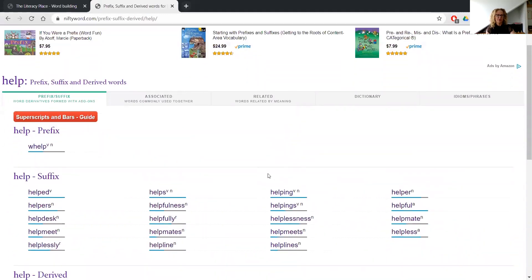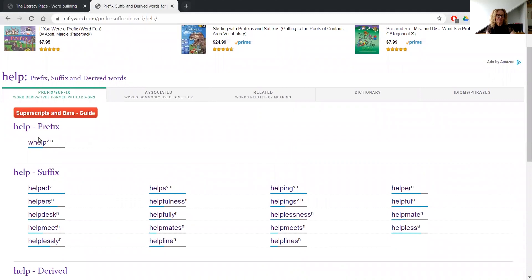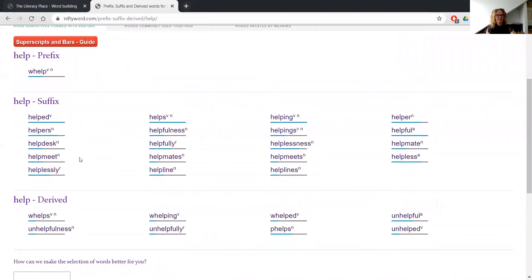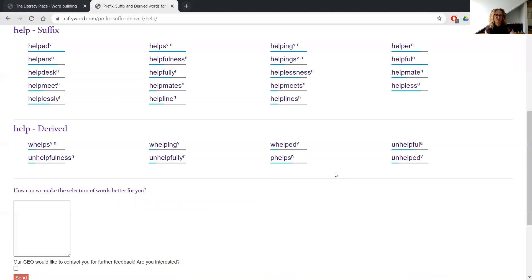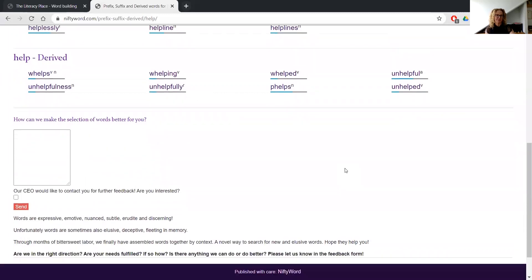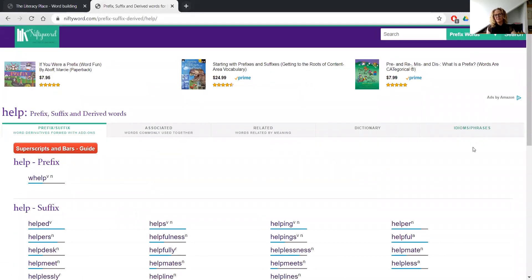So here we go. I've got the base word there and then we've got some suffixes we can add on to it, and we start seeing all sorts of new words we can make. I didn't think about 'helpline' when I've done this activity with kids — that's a really cool one. And then we've got a couple of prefixes as well and derived words there, which is quite interesting. So quite an interesting place to go and explore words for students.